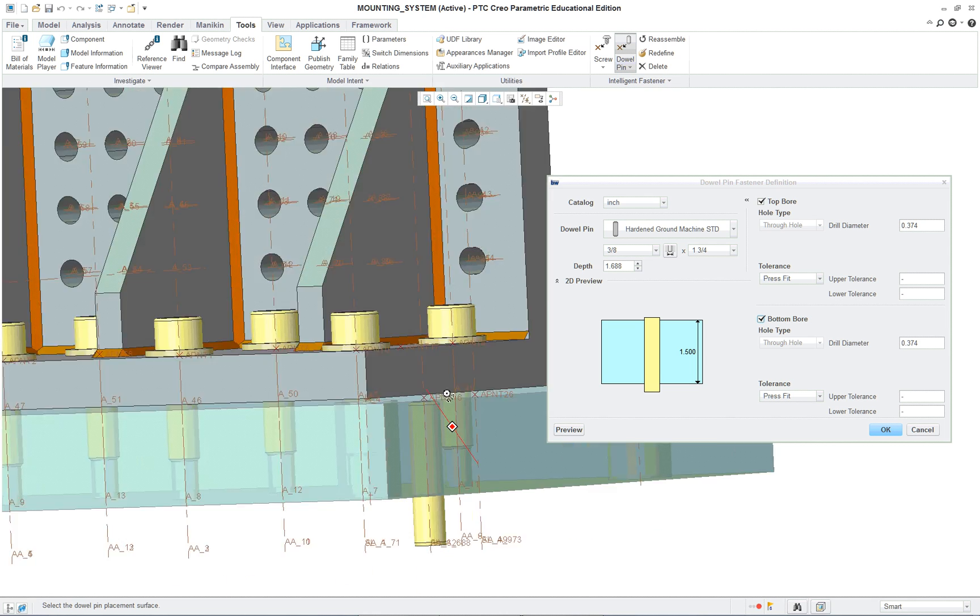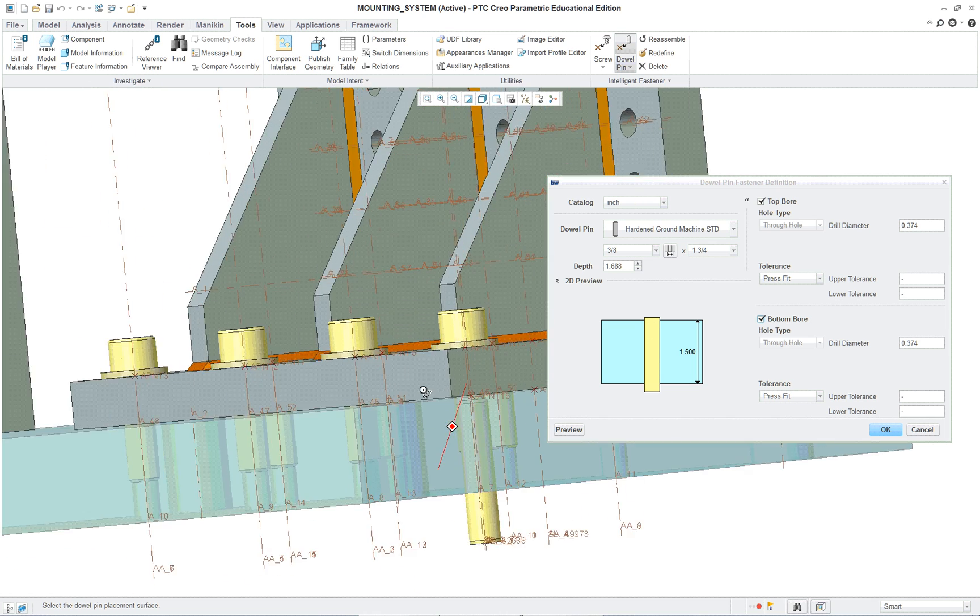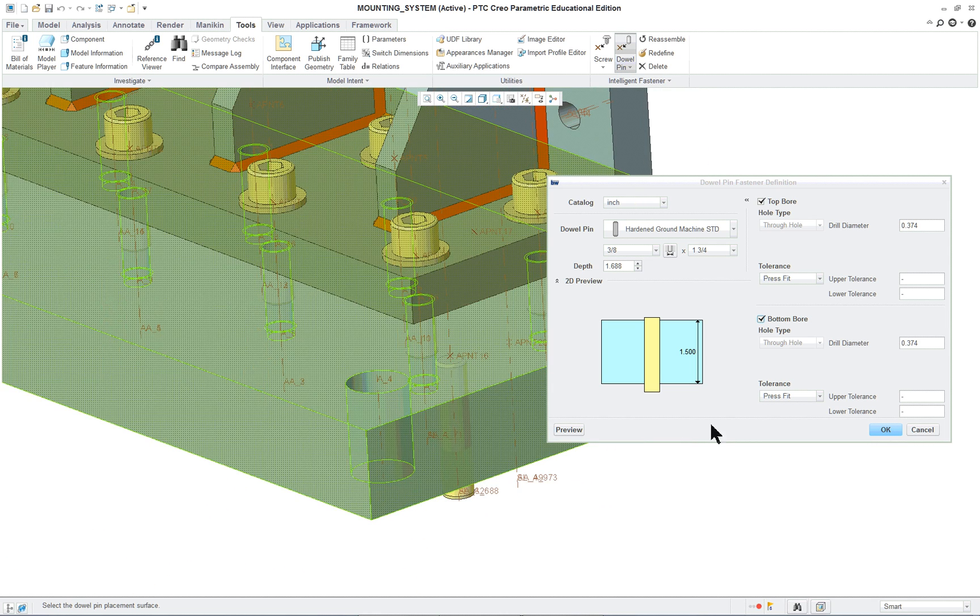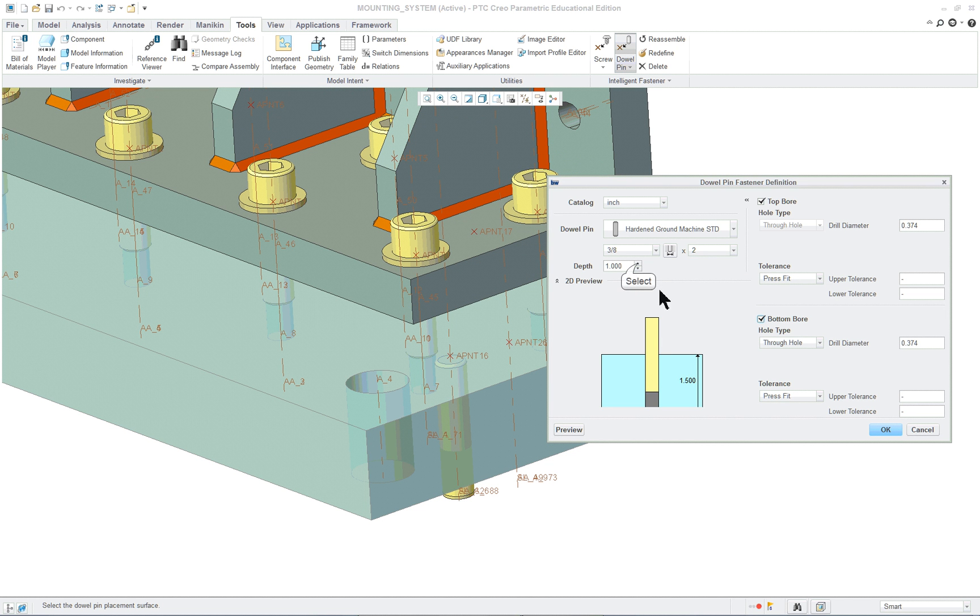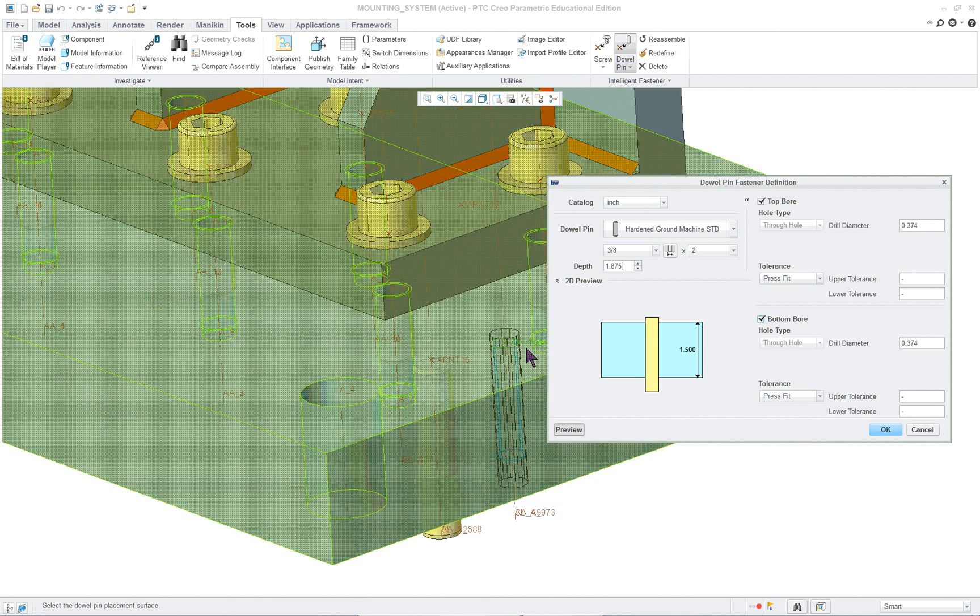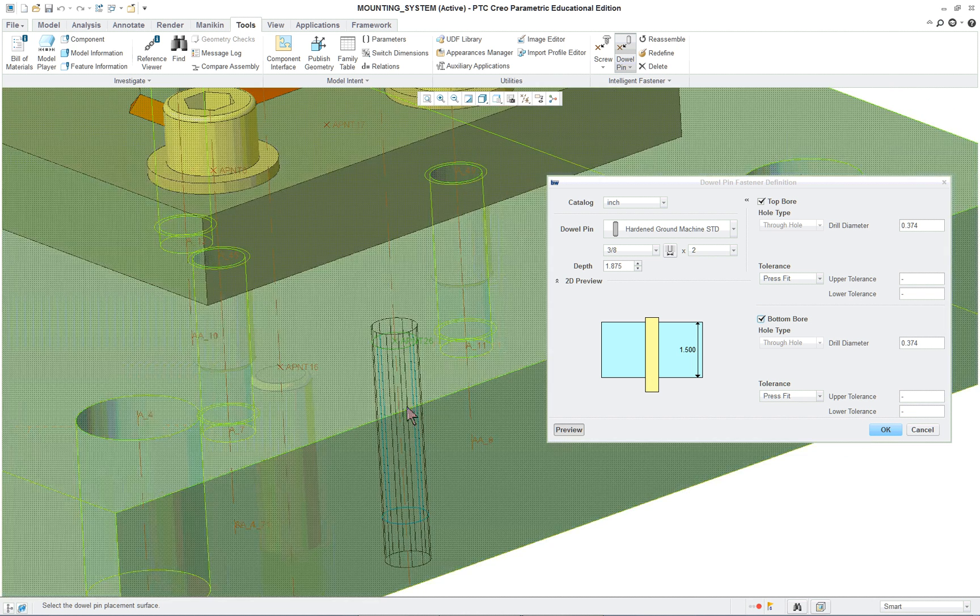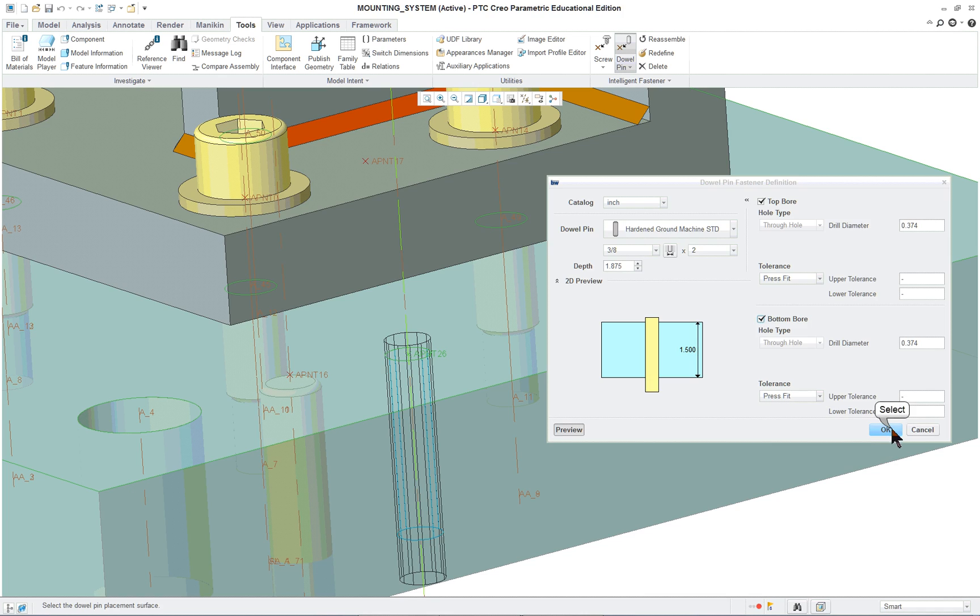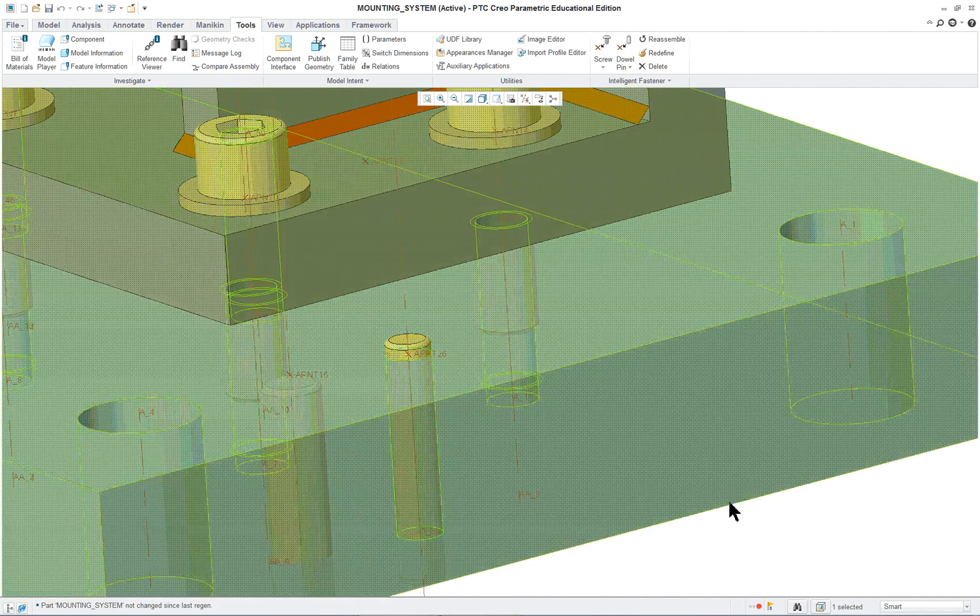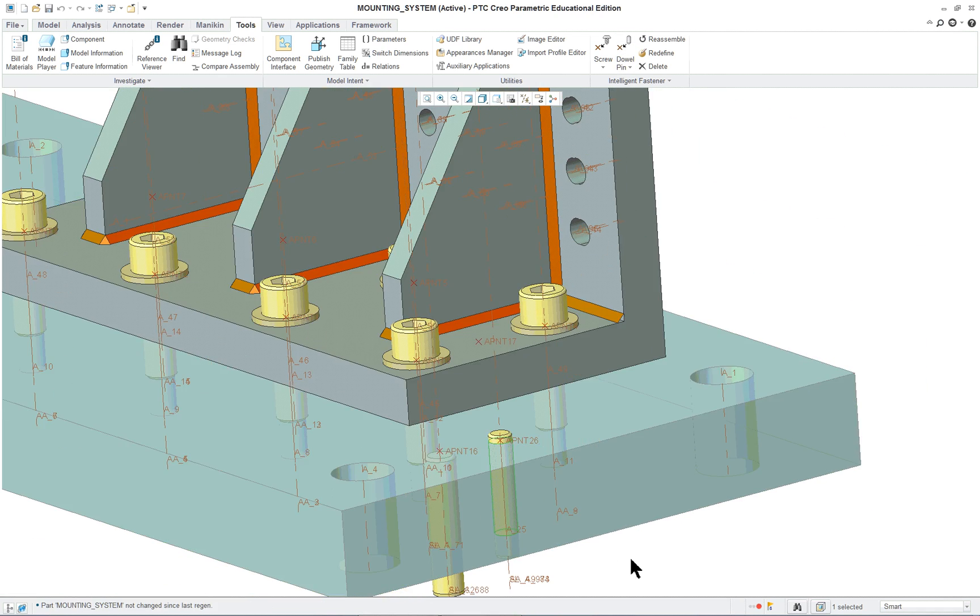I'm not sure why I'm not getting a good preview on this one. There we go. Again, maybe I didn't check the top bore last time. Make sure that was okay. You can see the hole went in that time.